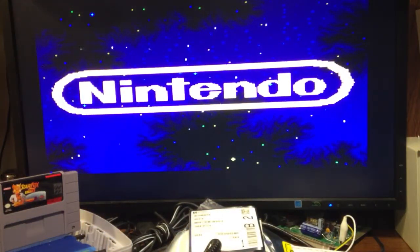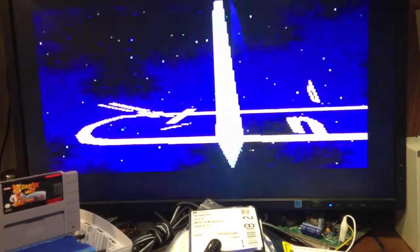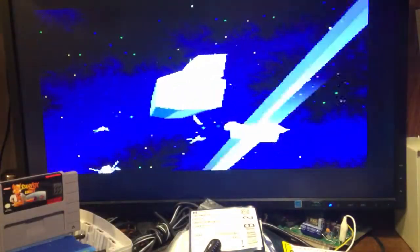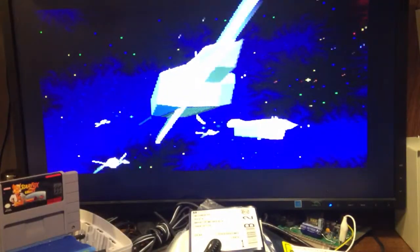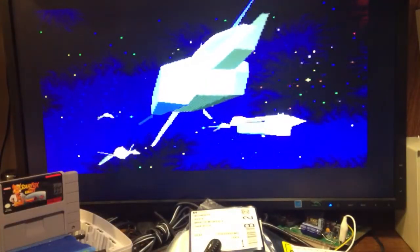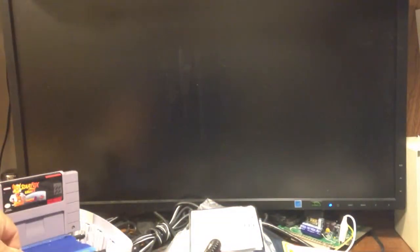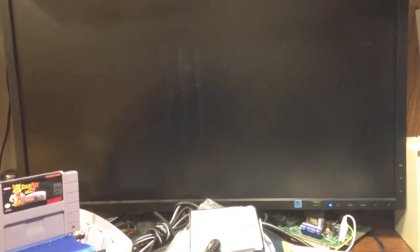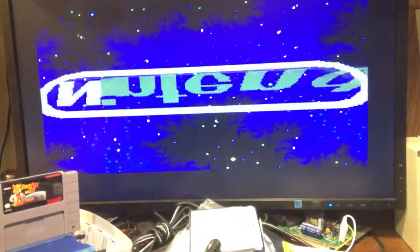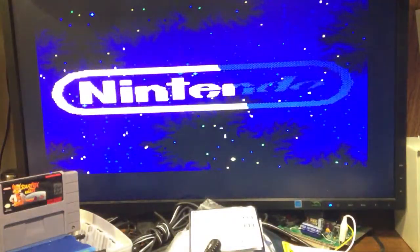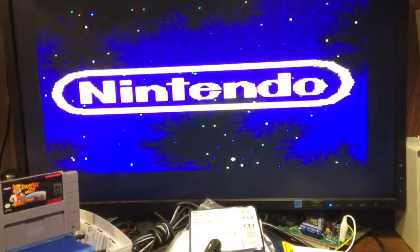And this has what I call the smart reset button where when you turn off the game and then turn it back on, whatever game you were playing last when you powered down is the game that it'll start up with.